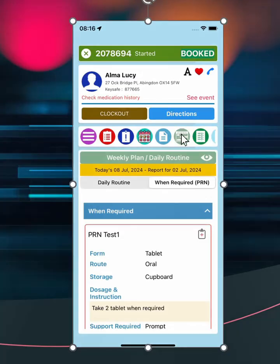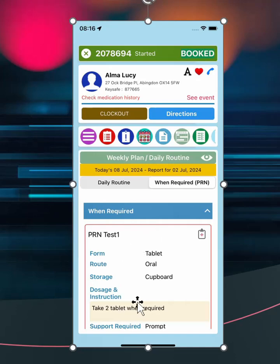To record PRN medication, select the when required section then roll down to see the list, select a medication, then proceed to record as instructed.